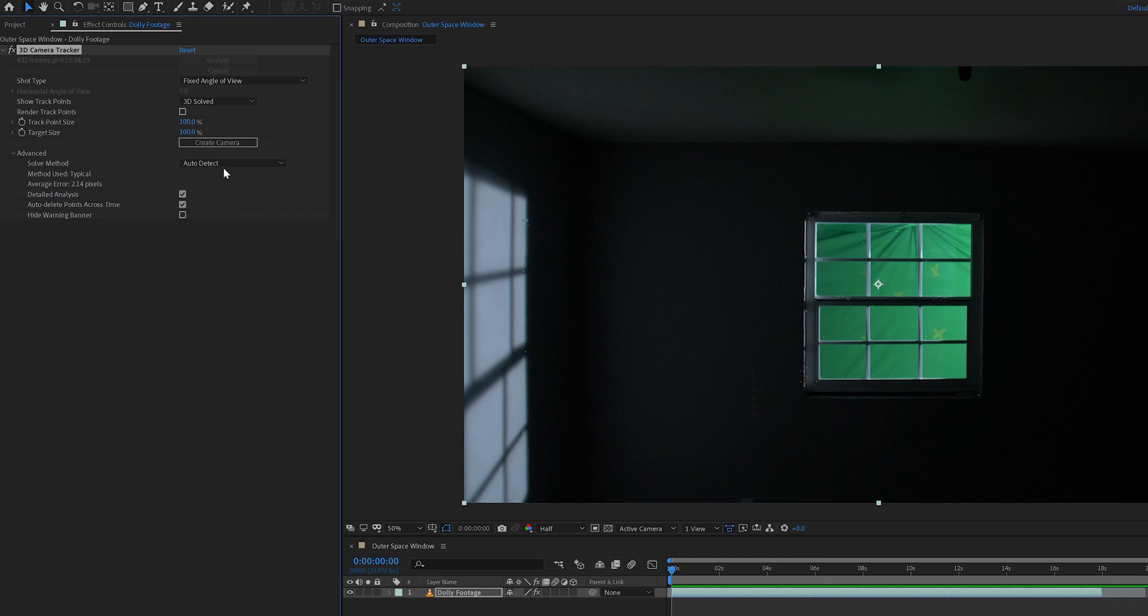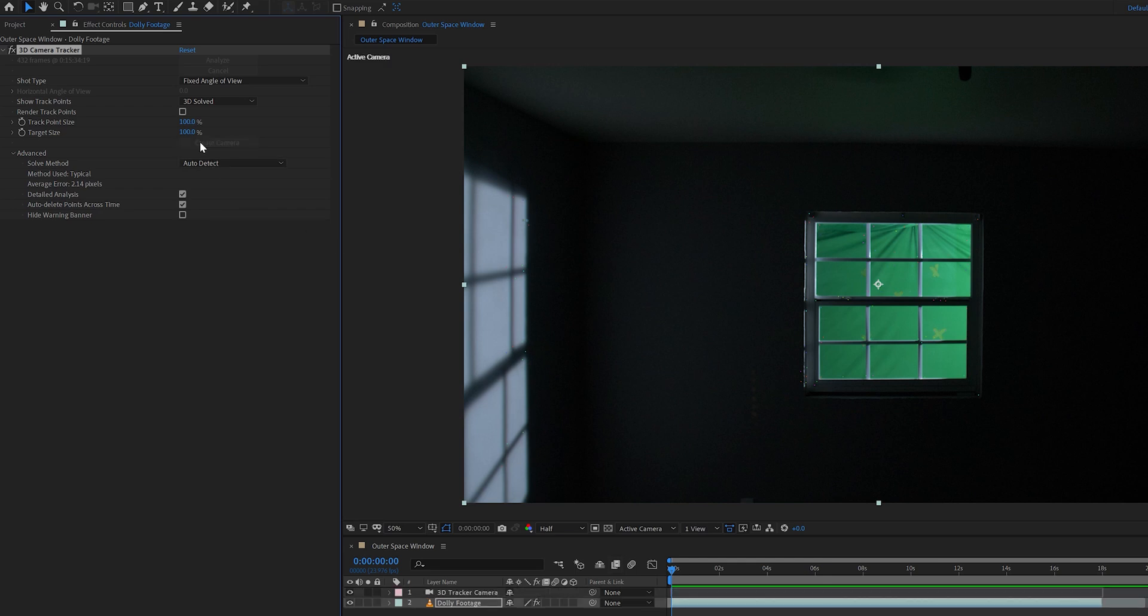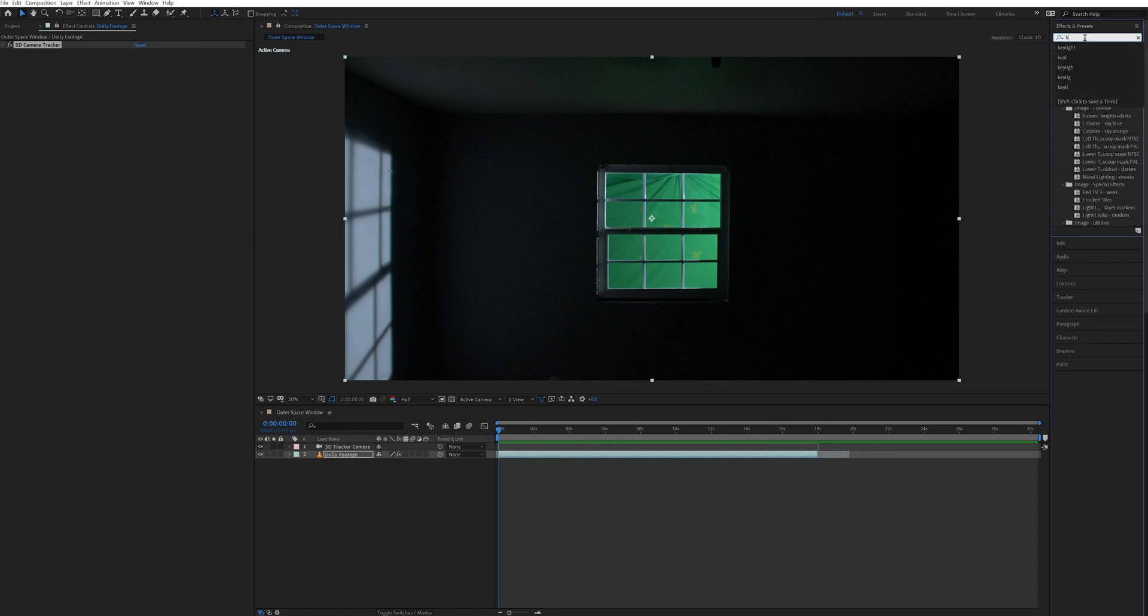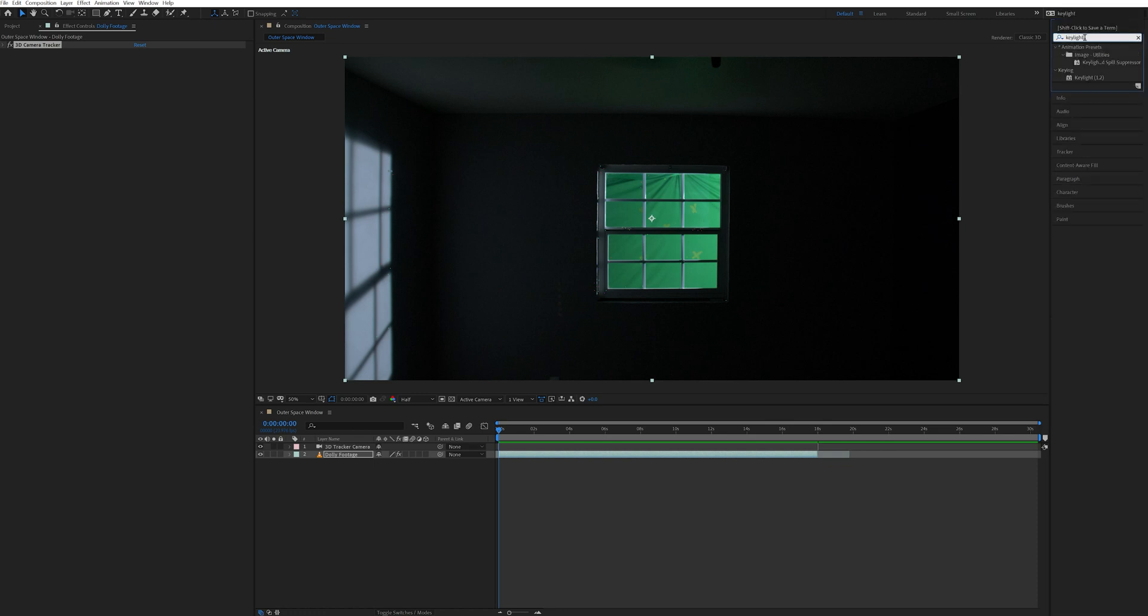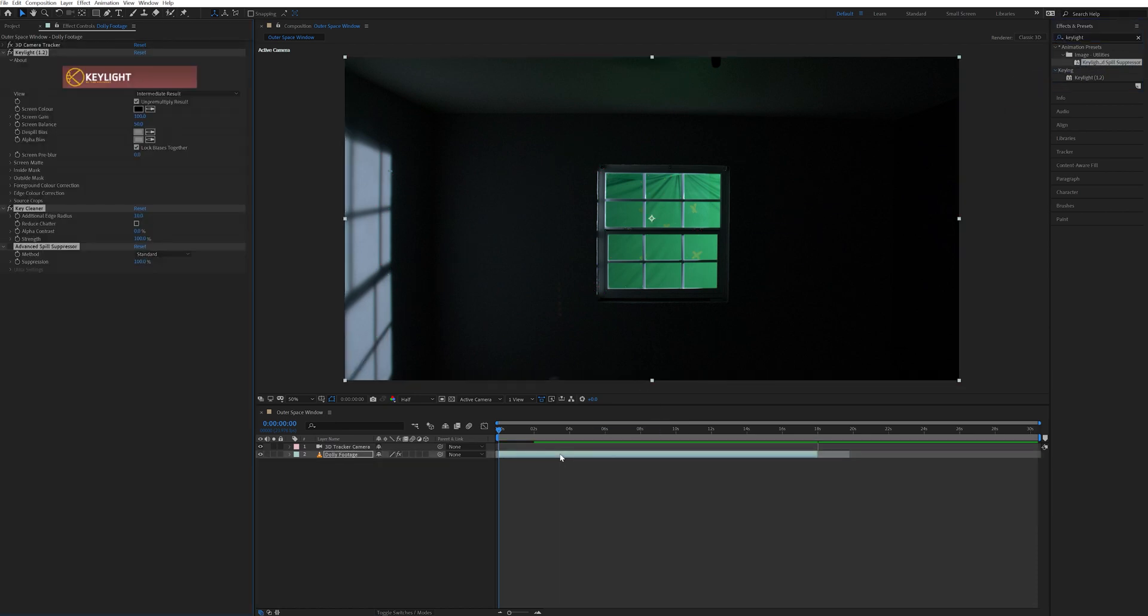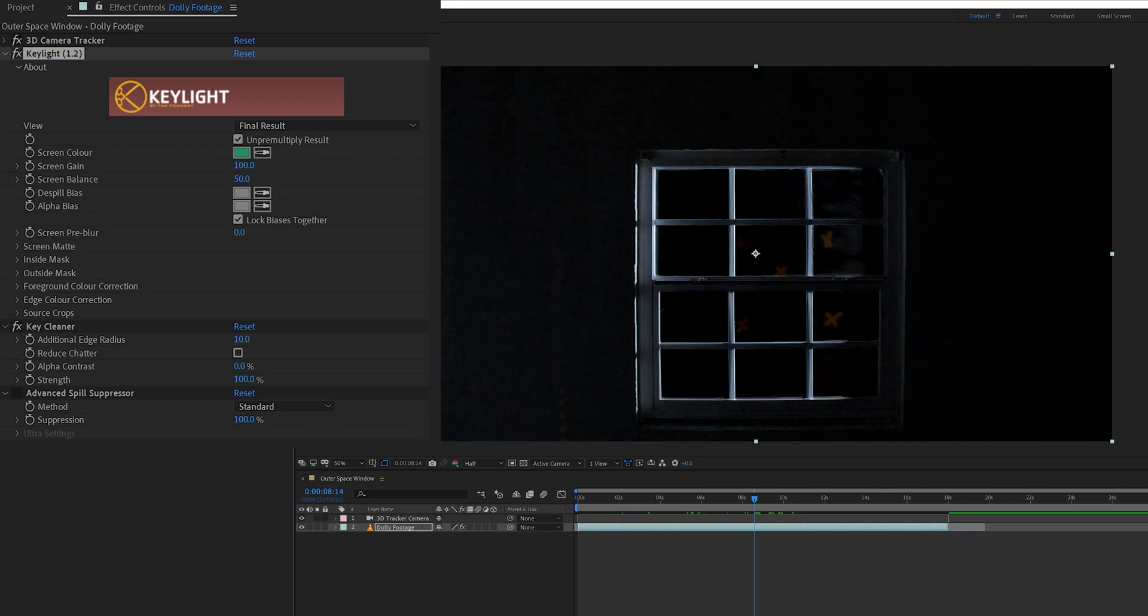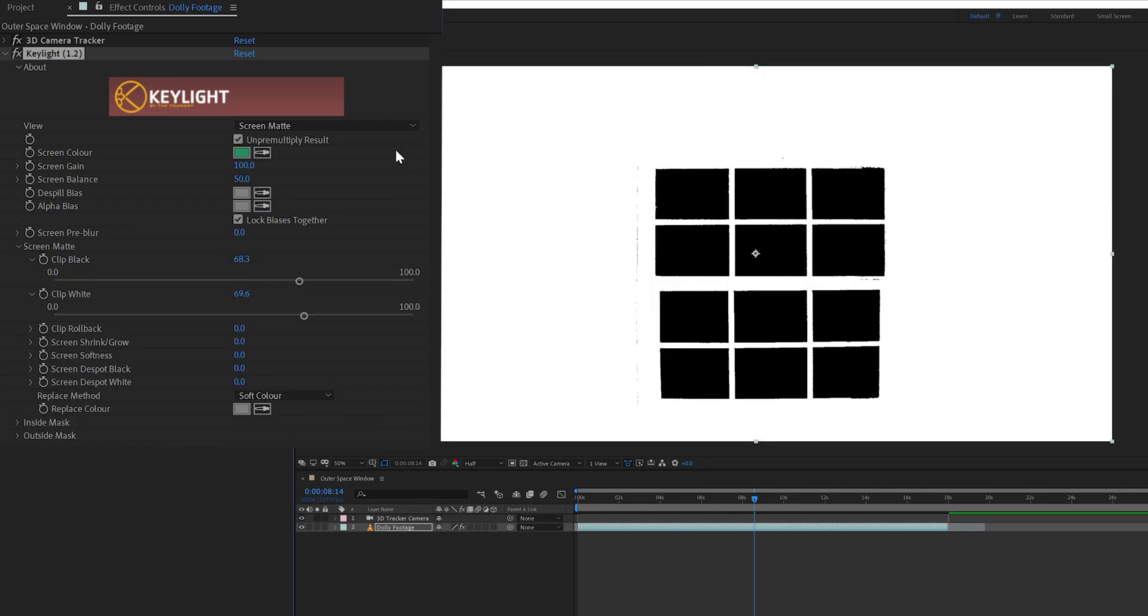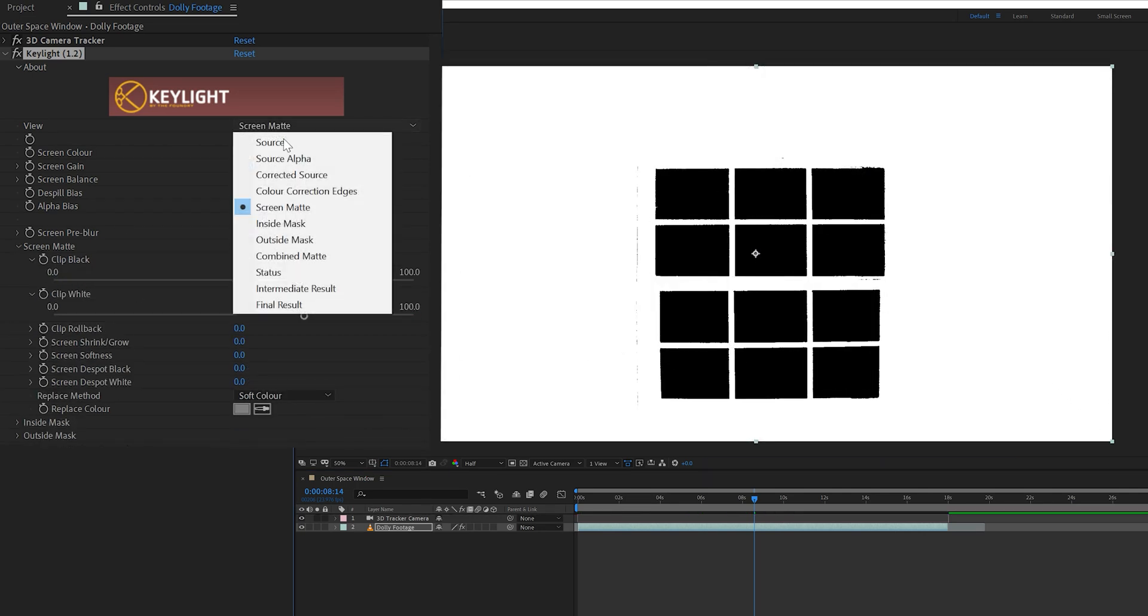Once that was done analyzing, I selected create camera. Then I went to the effects and presets tab and typed in key light. I selected the effects key light, key cleaner, and advanced spill suppression. All three of these are bundled together and I took those and dragged them onto my dolly footage layer. And then I used key light to key out the green.